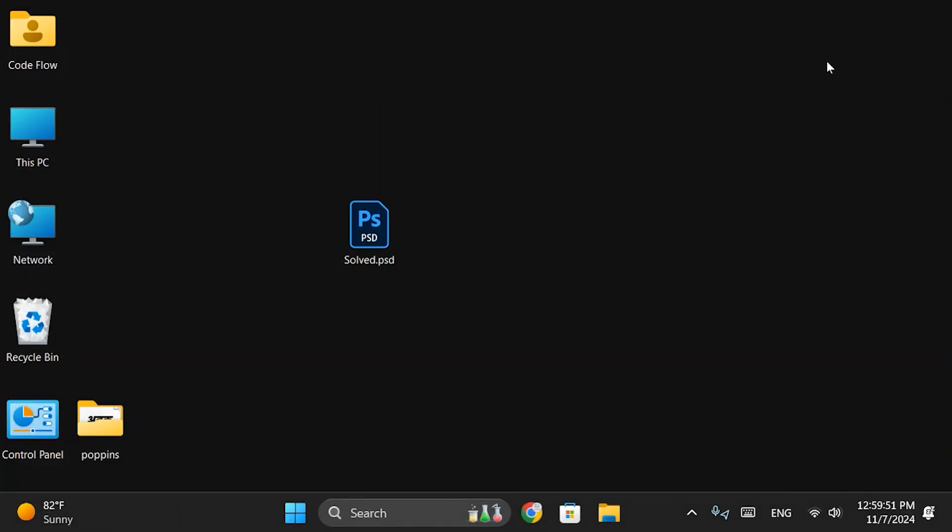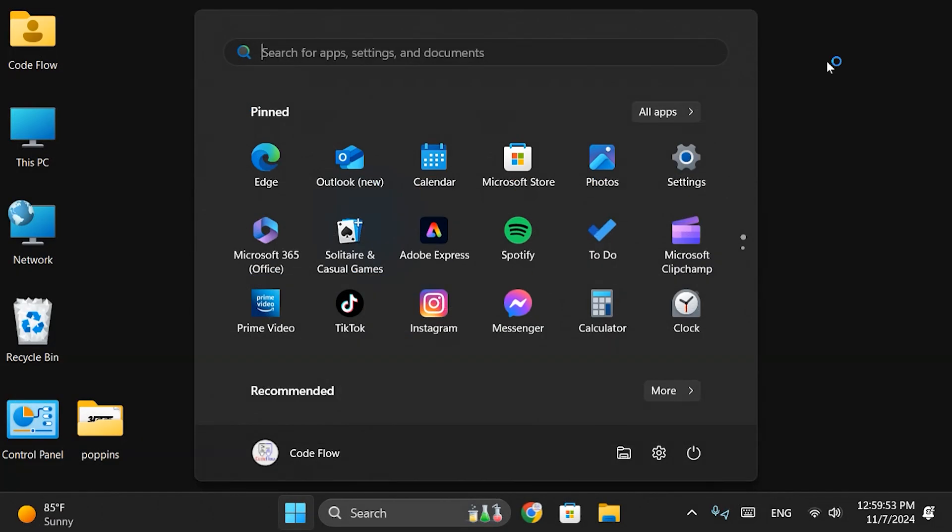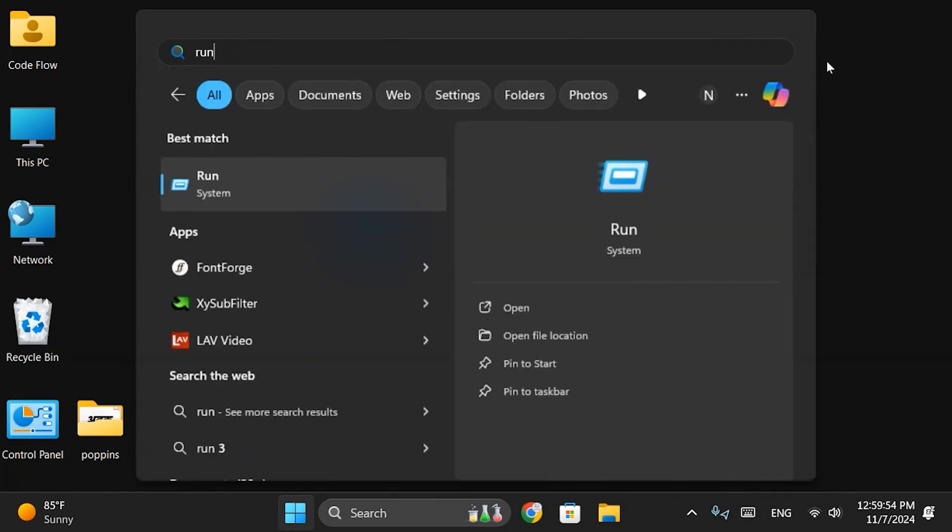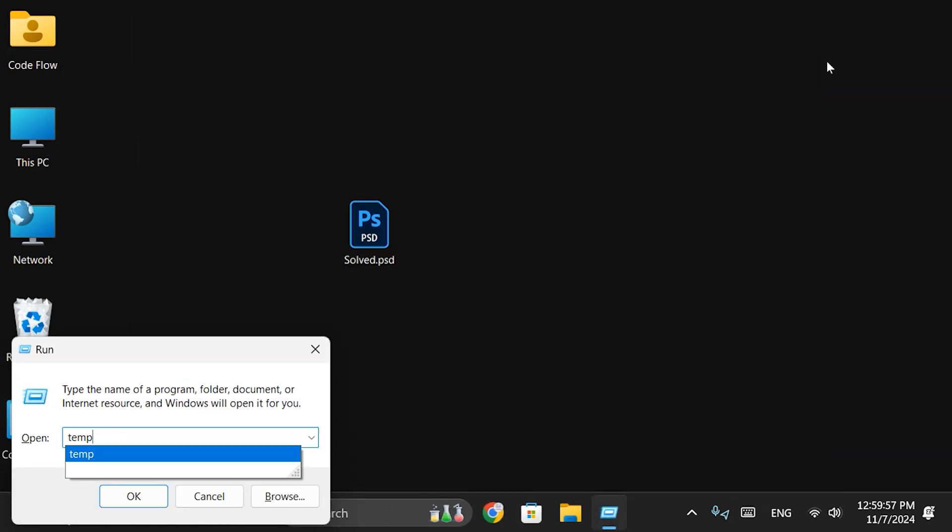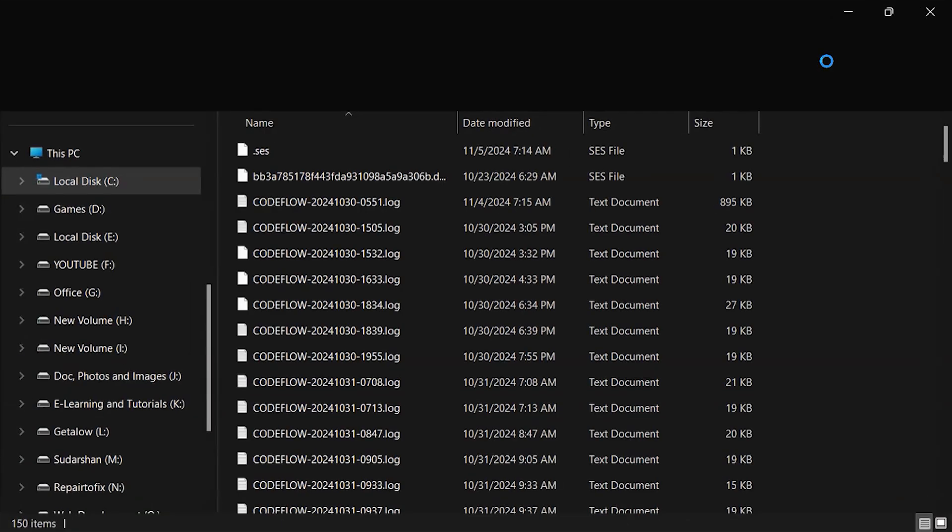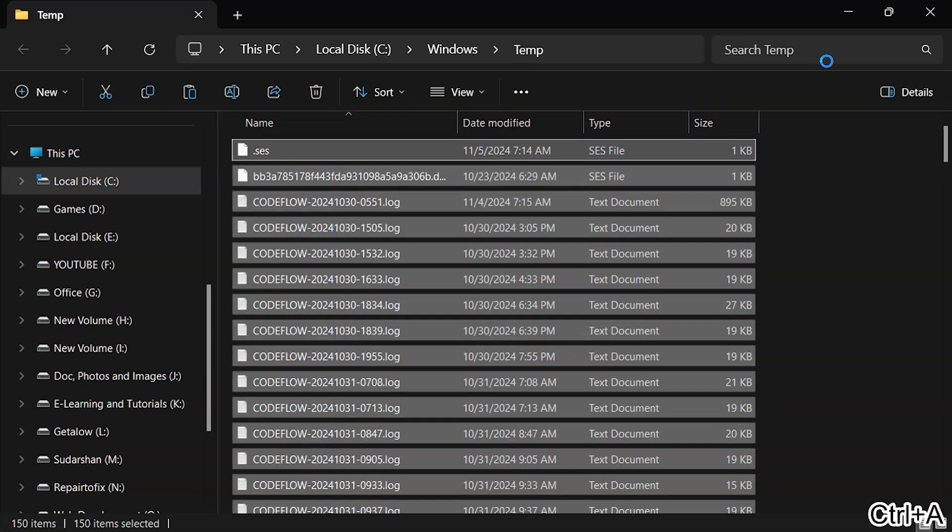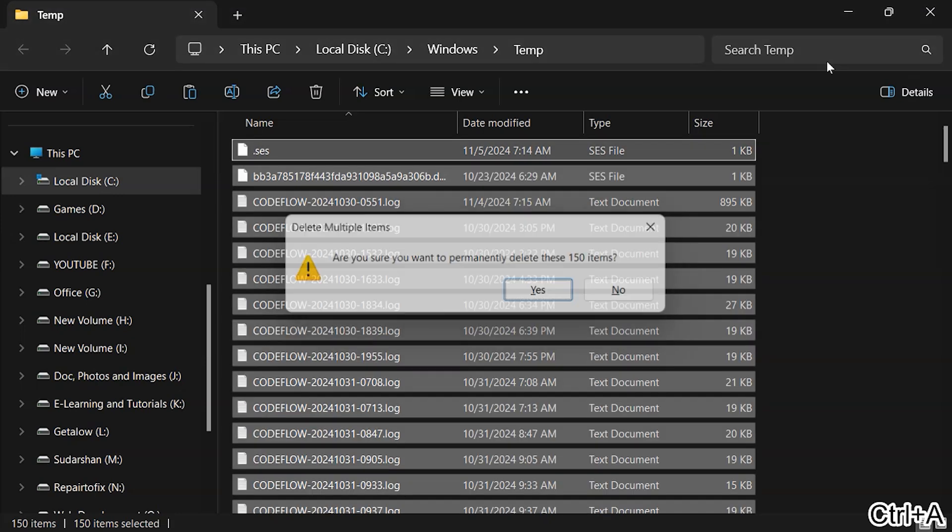Step 2. Again, open Run. You can also use the shortcut by pressing Ctrl-R, type temp without the percent signs, and delete all possible files in this folder as well.